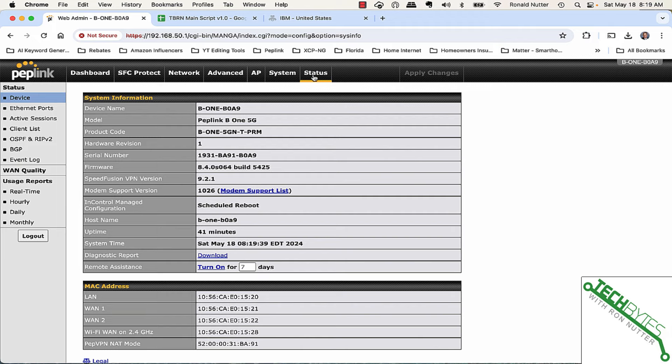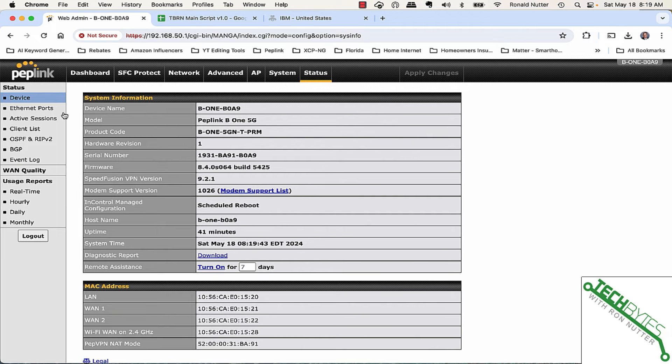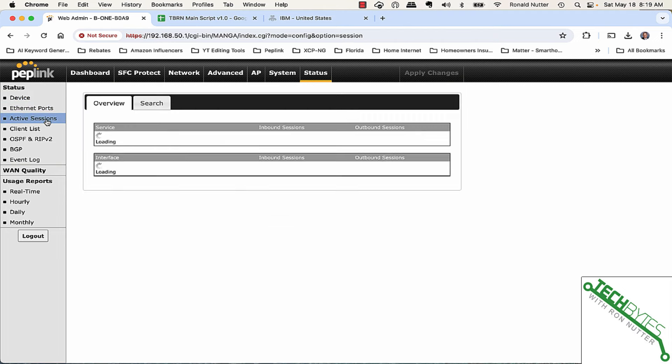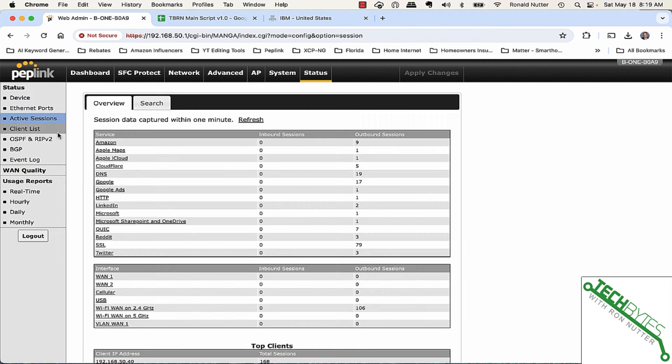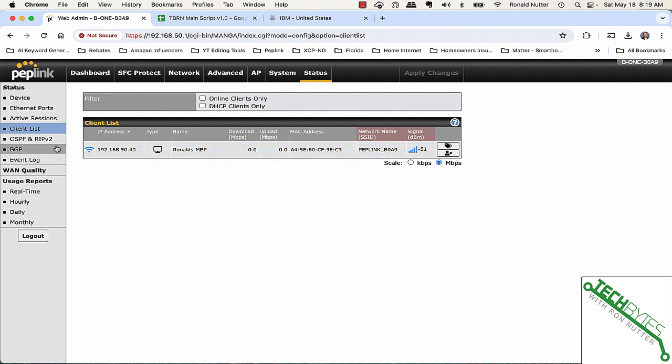Now, if we go to Status, this is where you can see what's going on. You can get into your Mac addresses. Ethernet ports, we're not doing anything to them at this point. Active Sessions, this shows you what it sees going out through the firewall. And Client List, it should only see one thing, which is my MacBook.